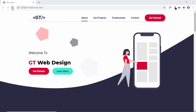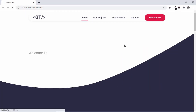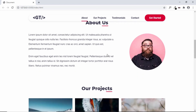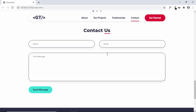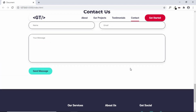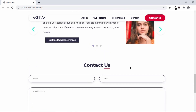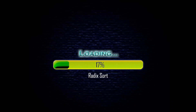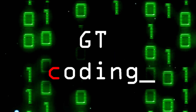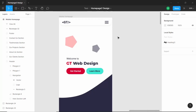Hi everybody, welcome to GT Coding. In this video series we are designing a one page website from scratch using HTML, CSS and JavaScript with the help of a Figma design. We have completed the design of the desktop version, and in this video we'll make this website responsive so that mobile users can have a great experience.